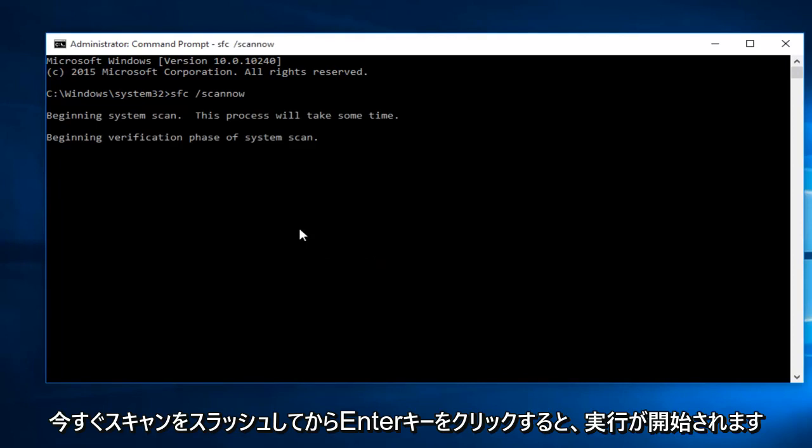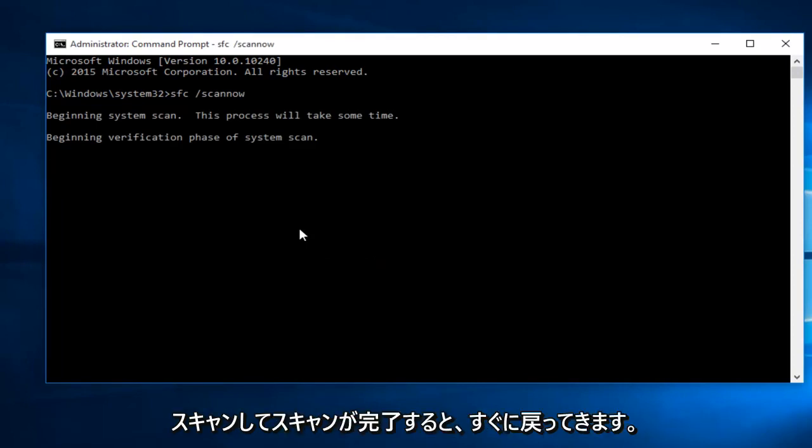This will begin to run the scan. And once the scan is done, I will be right back.